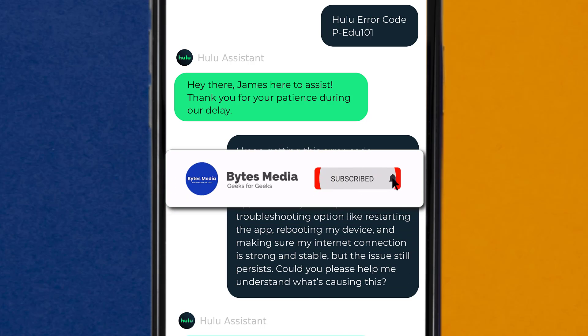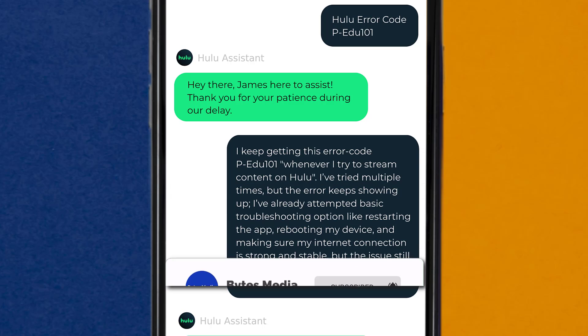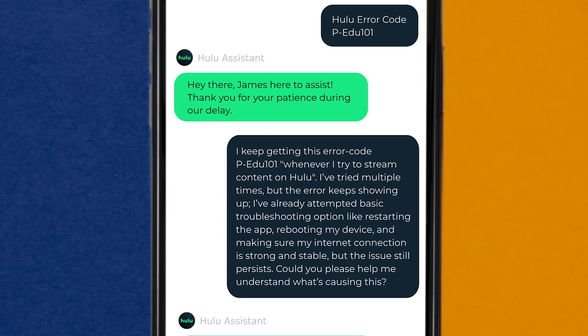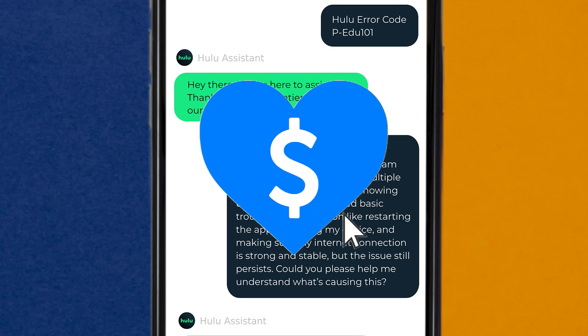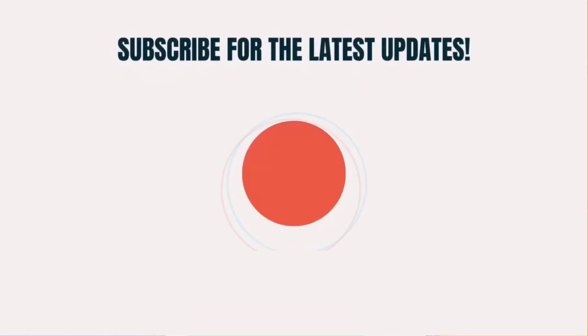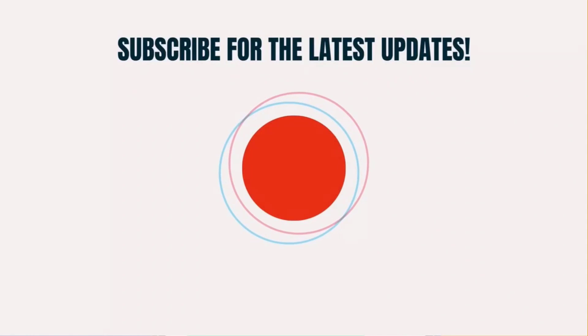I hope you found this video helpful, and if you did, make sure you give this video a super thanks by clicking on the heart icon to help support the channel, and don't forget to hit that subscribe button. We'll see you in the next one.